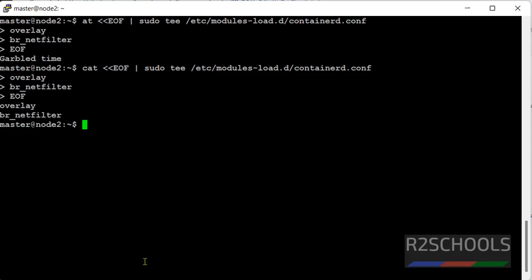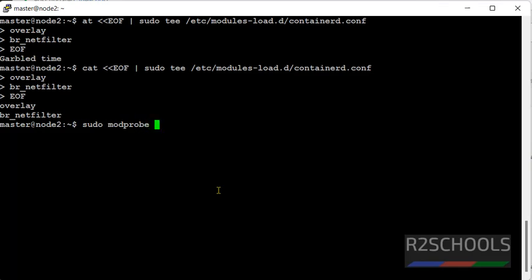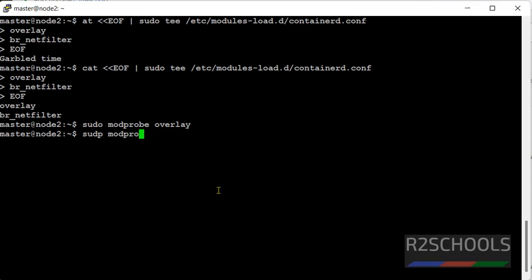Next, we have to run this. sudo modprobe, then overlay. Then sudo modprobe br underscore netfilter.